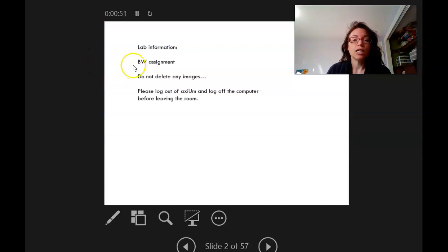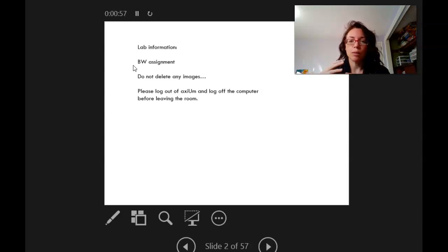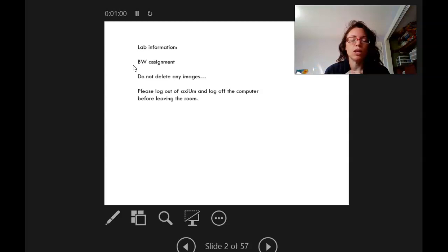Lab information: this is just some reminders about the bitewing assignment. We'll talk about that more — I'll either post a video or we'll talk about it during a live Zoom.